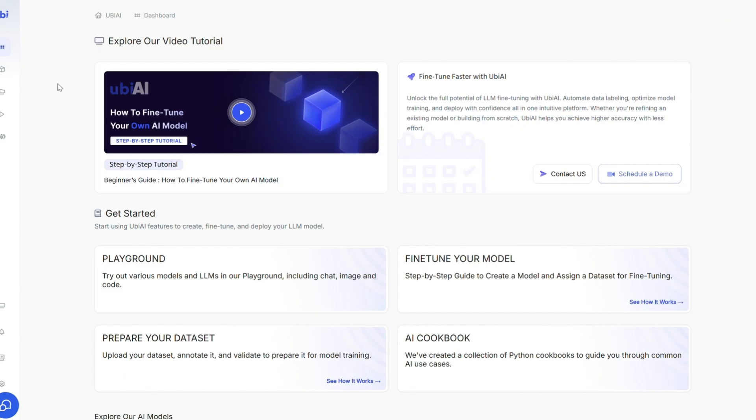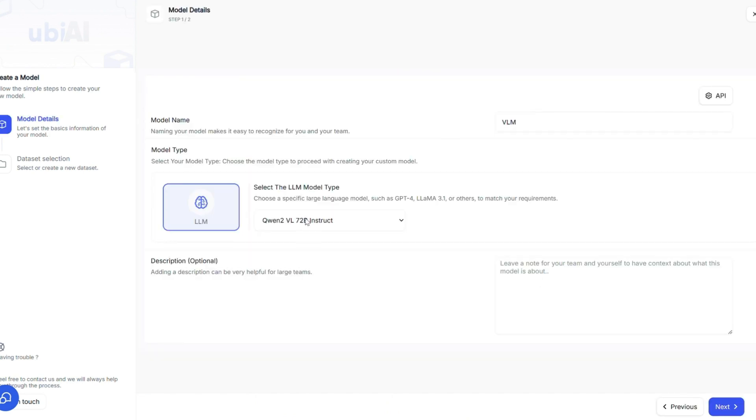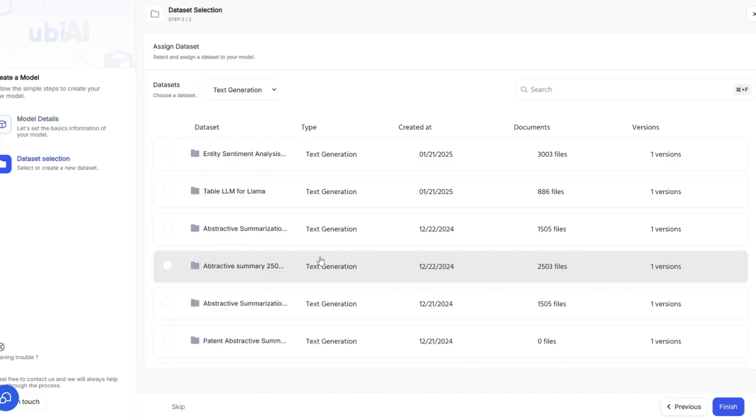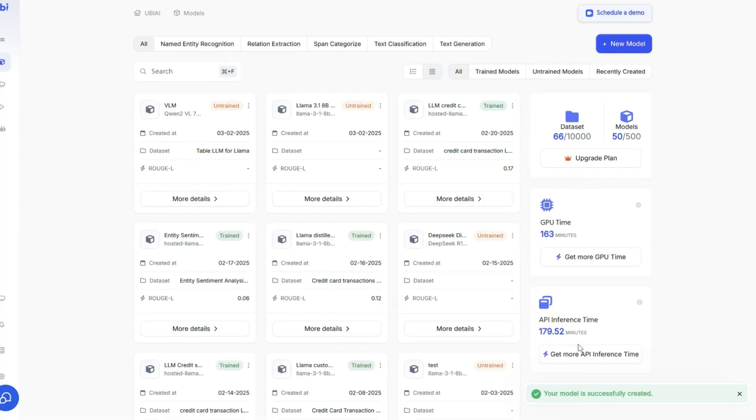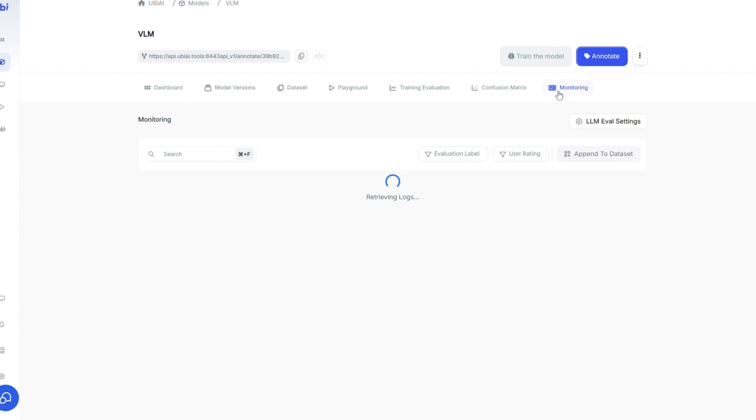If you're not a code expert or want to save time, our platform UBI now enables you to fine-tune the Qwen Vision Language model without hassle. All you have to do is log in, pick a dataset, pick the model you wish to use, and start training. You can even keep track of data drifts using our brand new monitoring feature.